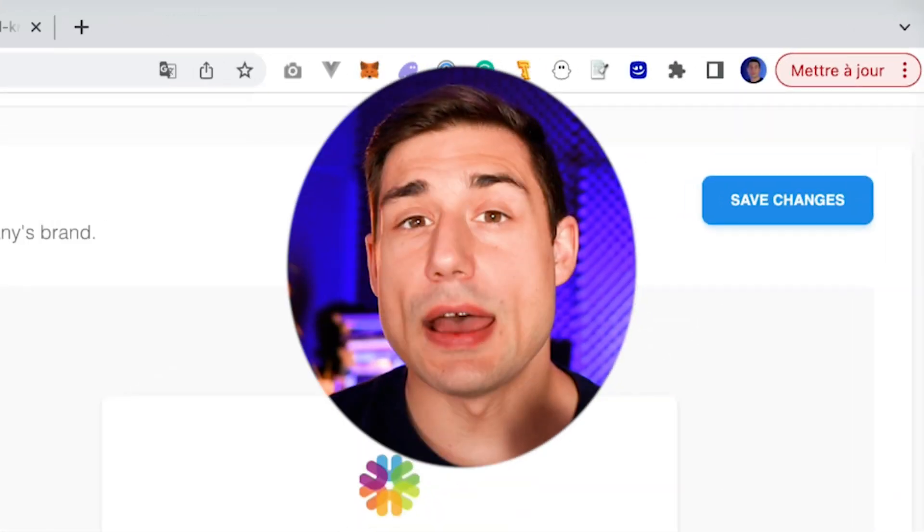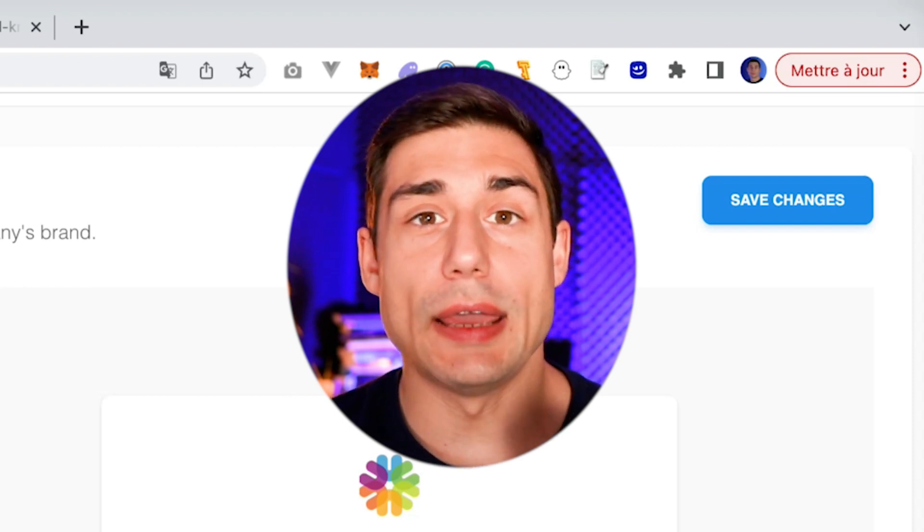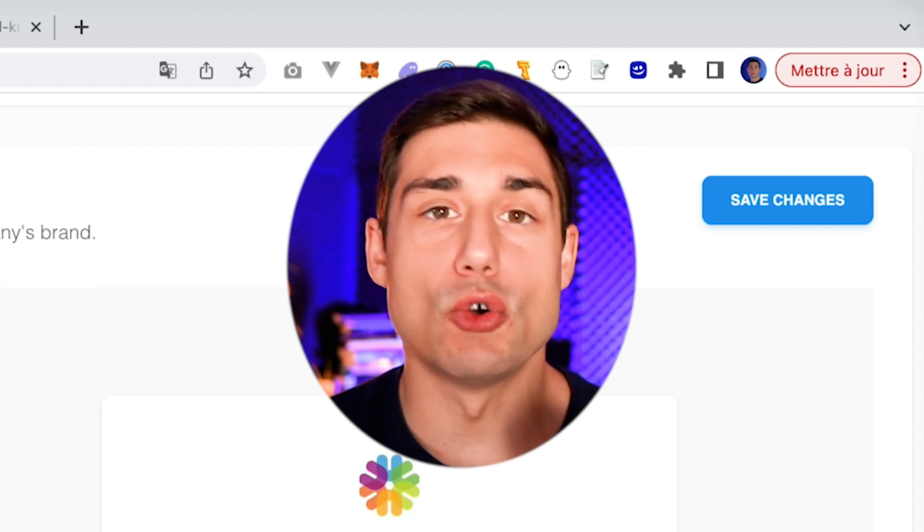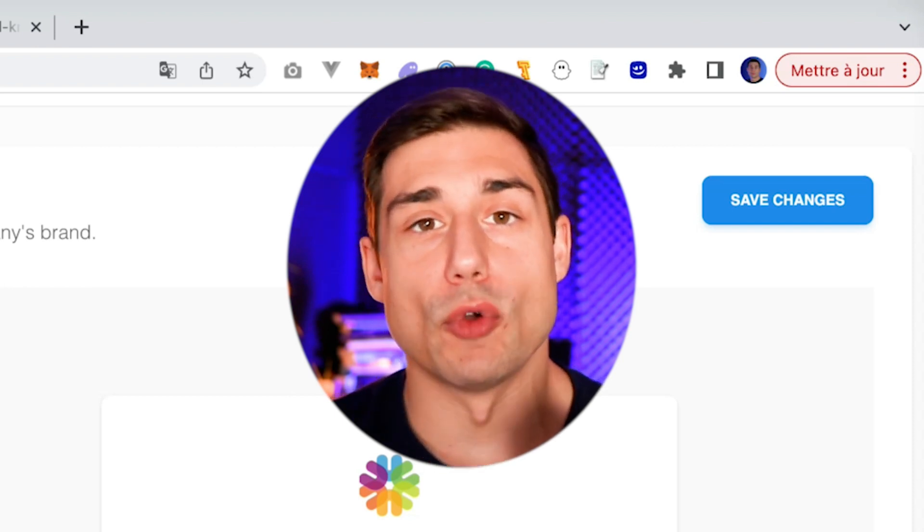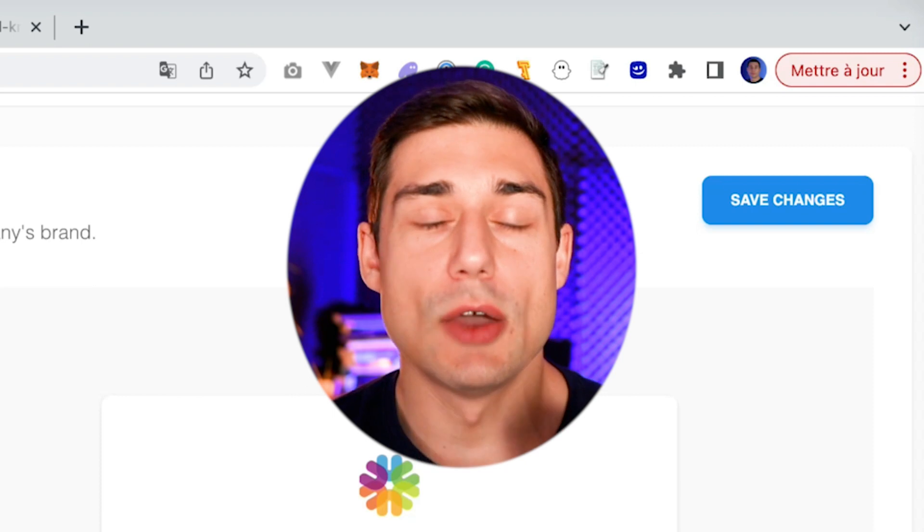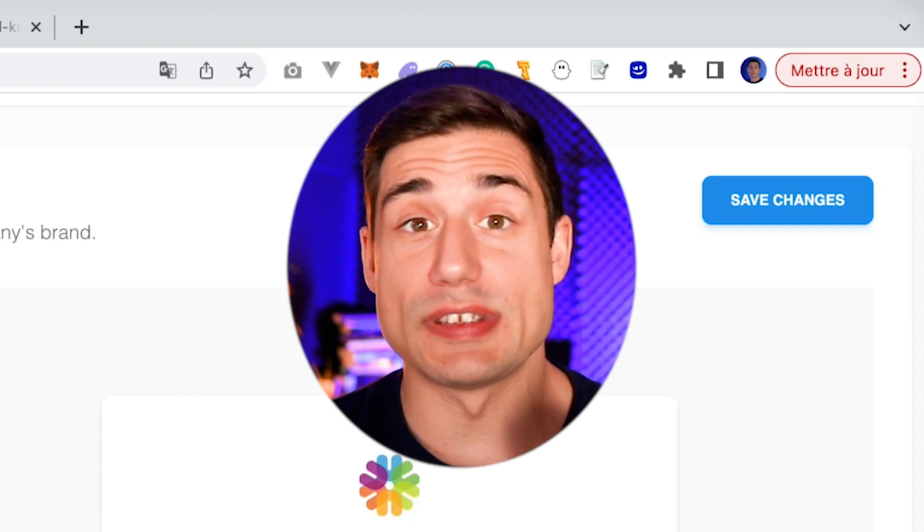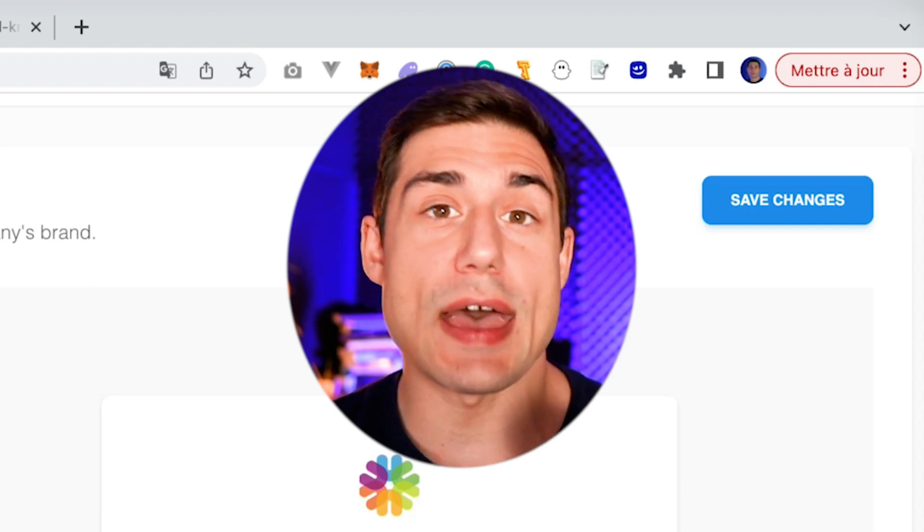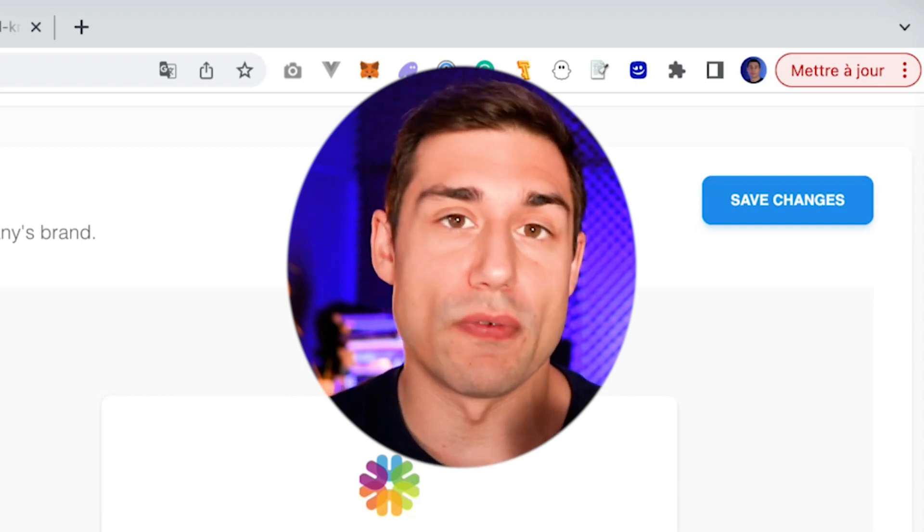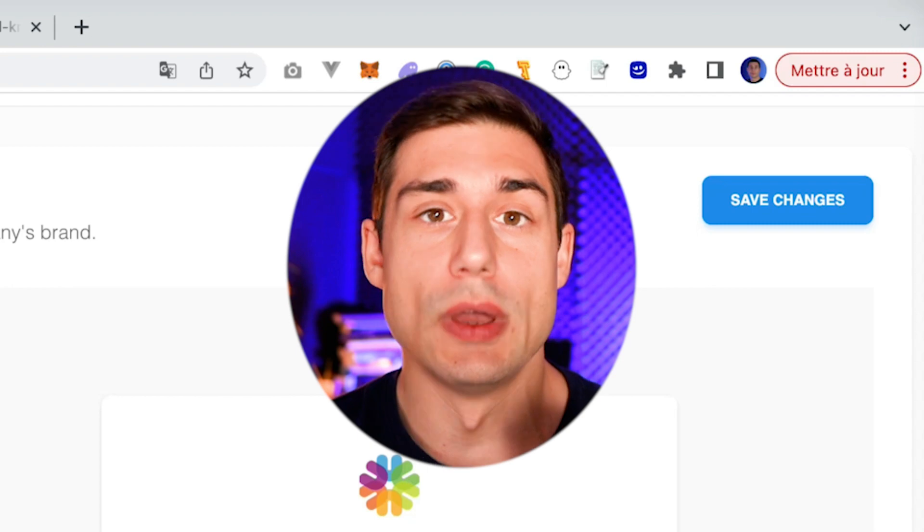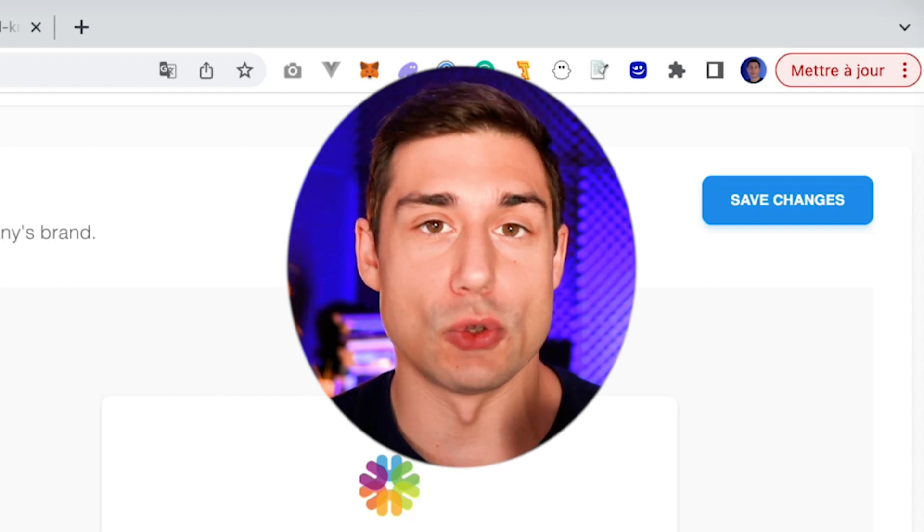Okay, but how do I code my authentication portal for my members? Well, the answer is simple. You don't have to code it because PluginLab provides it for you. It's a no-code solution.